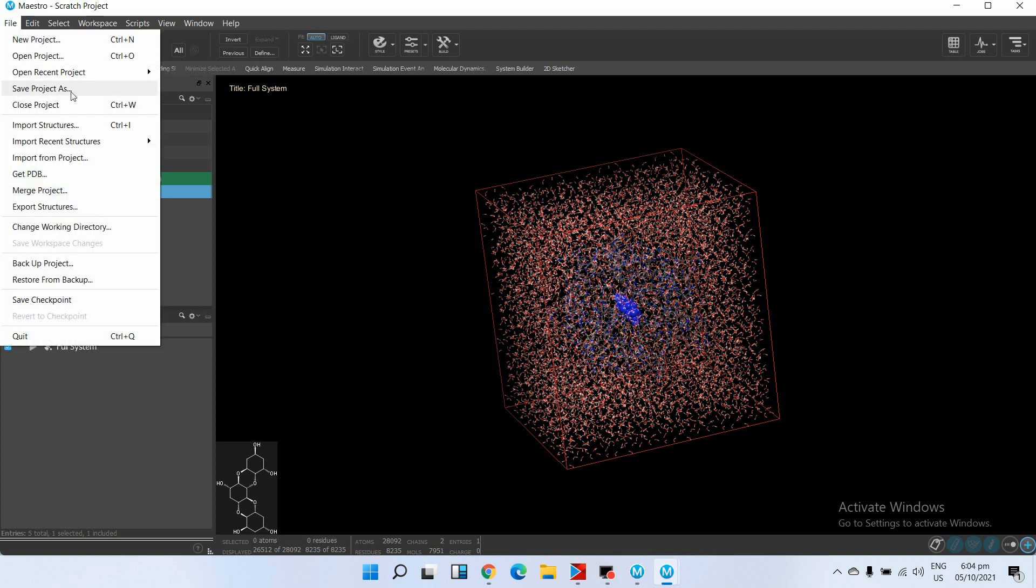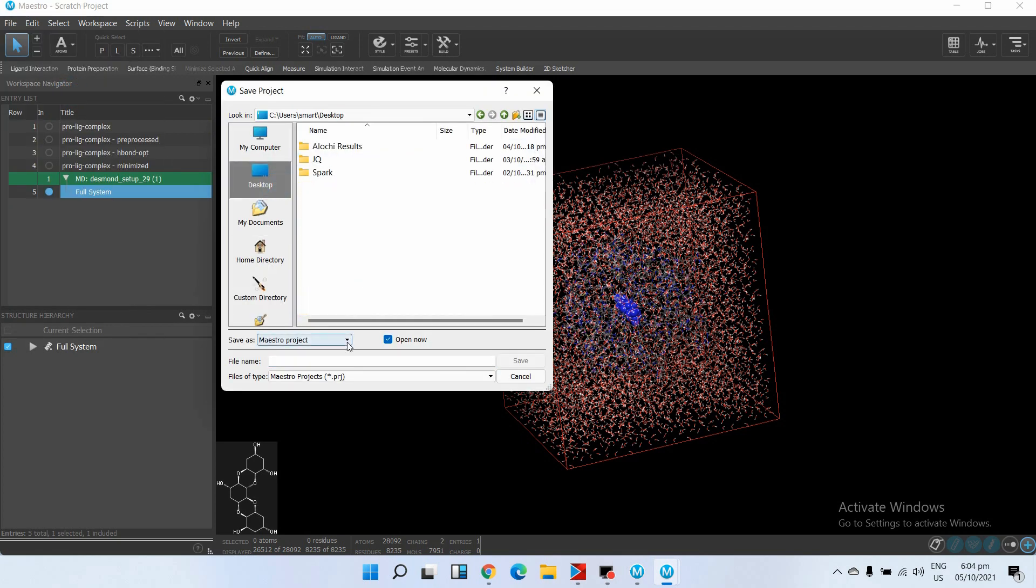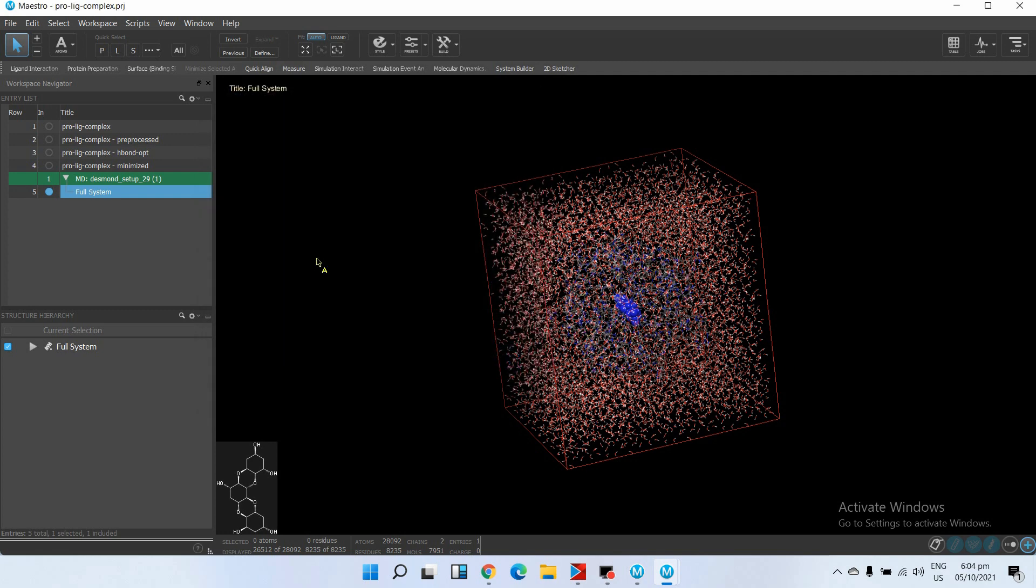Go to File, Save Project As, choose your destination folder, and just save your project.